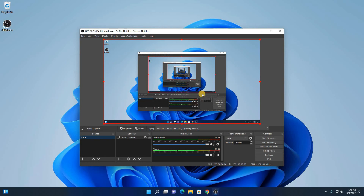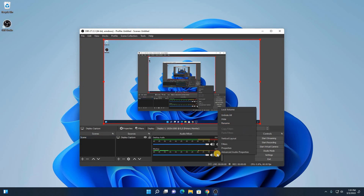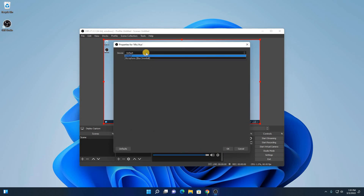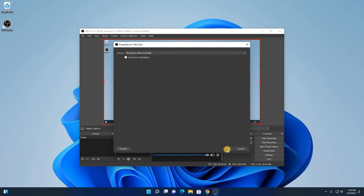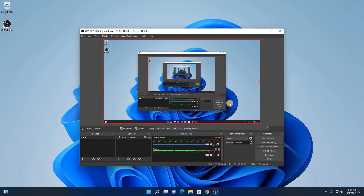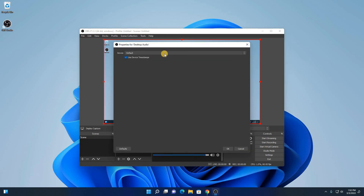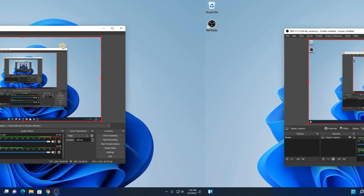Now to configure your desktop audio and microphone audio, simply click on the settings icon next to microphone and click on properties. From here you can select your microphone device, then click on ok. When you record your screen recording, your voice will be recorded through your microphone. If you want to capture your desktop audio, simply click on this setting option, then click on properties. Here you will find the option to capture your audio, then click on ok.